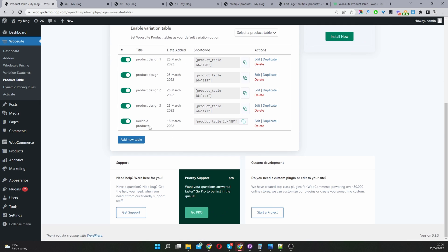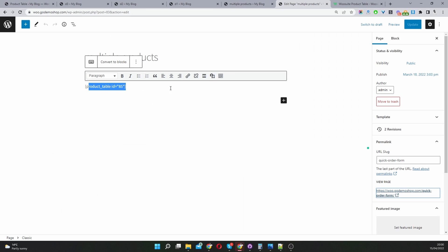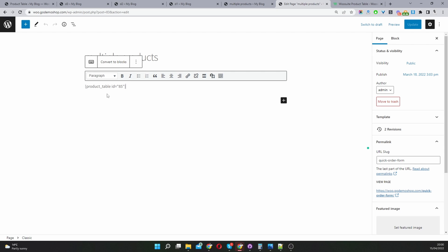Here's our product table which we just worked on. I'm just going to copy this shortcode. You would basically add it to any page you want to add it to. And you can add multiple product tables to a page as well.